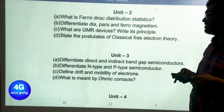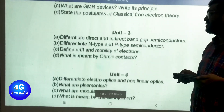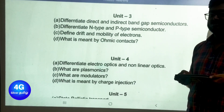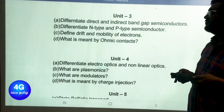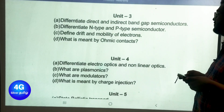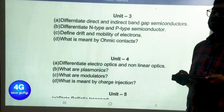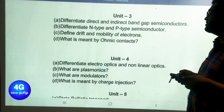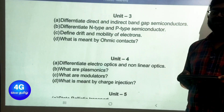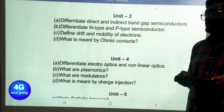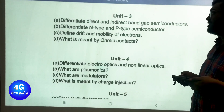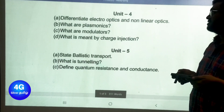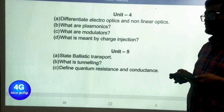State the postulates of classical free electron theory. Unit 3 Part A important questions: differentiate direct and indirect band gap semiconductors, differentiate n-type and p-type semiconductors, define drift and mobility of electrons, and what is meant by ohmic contact.